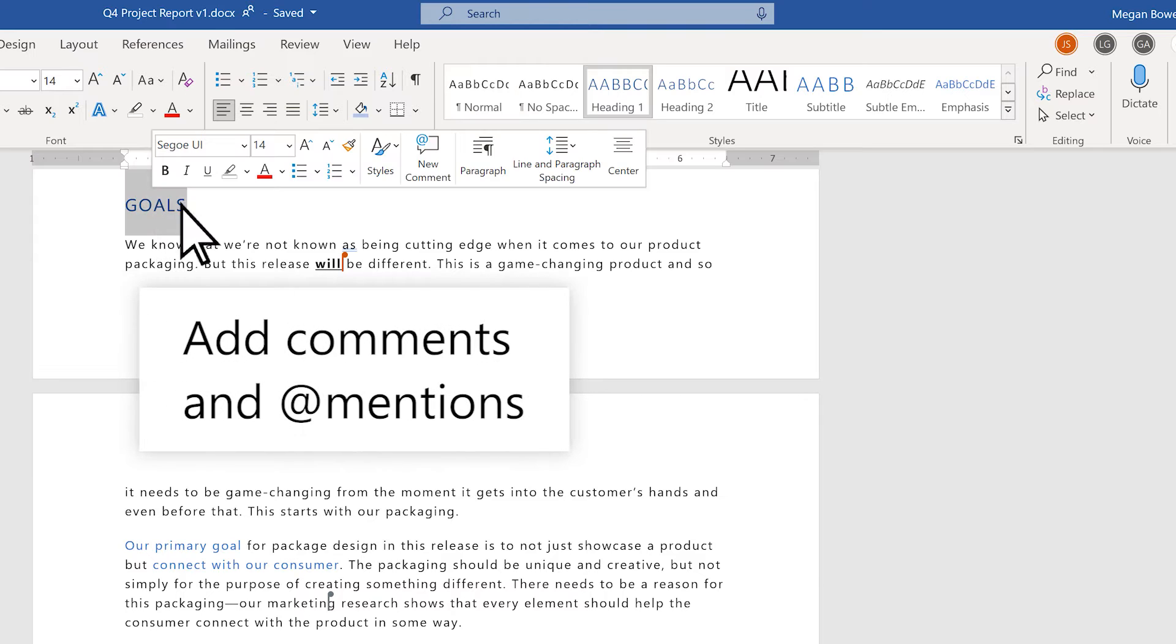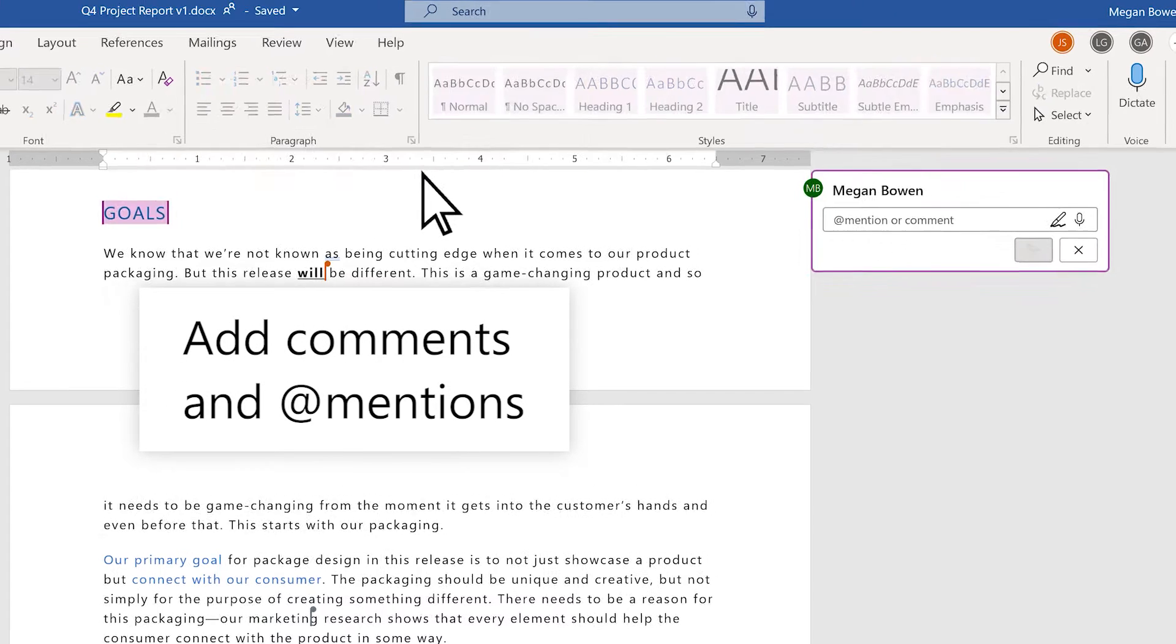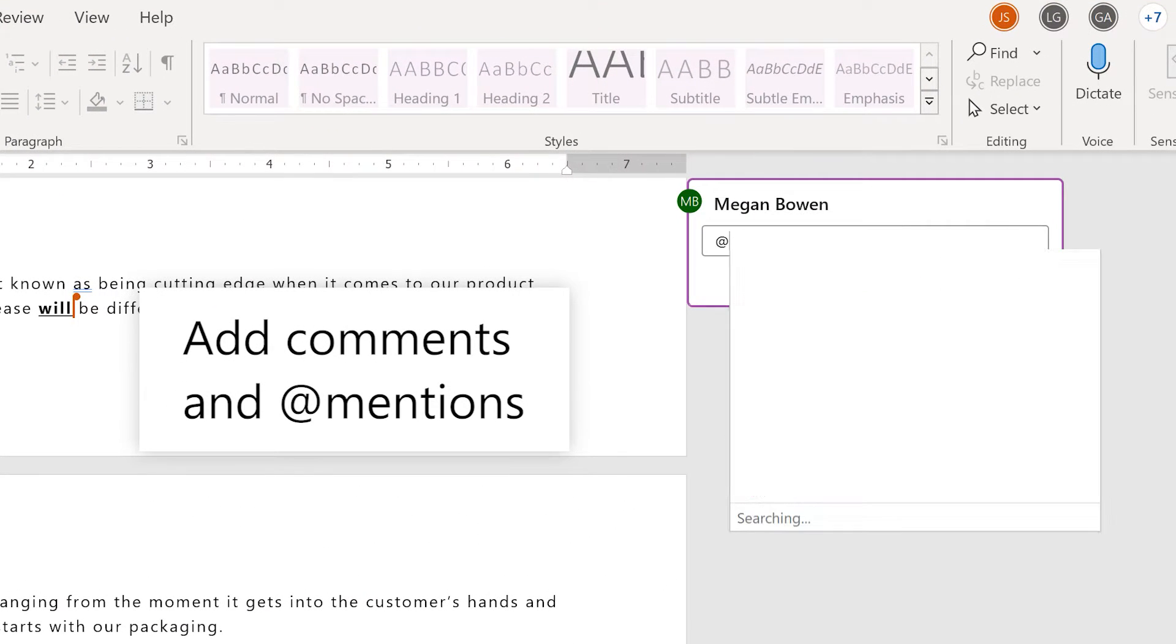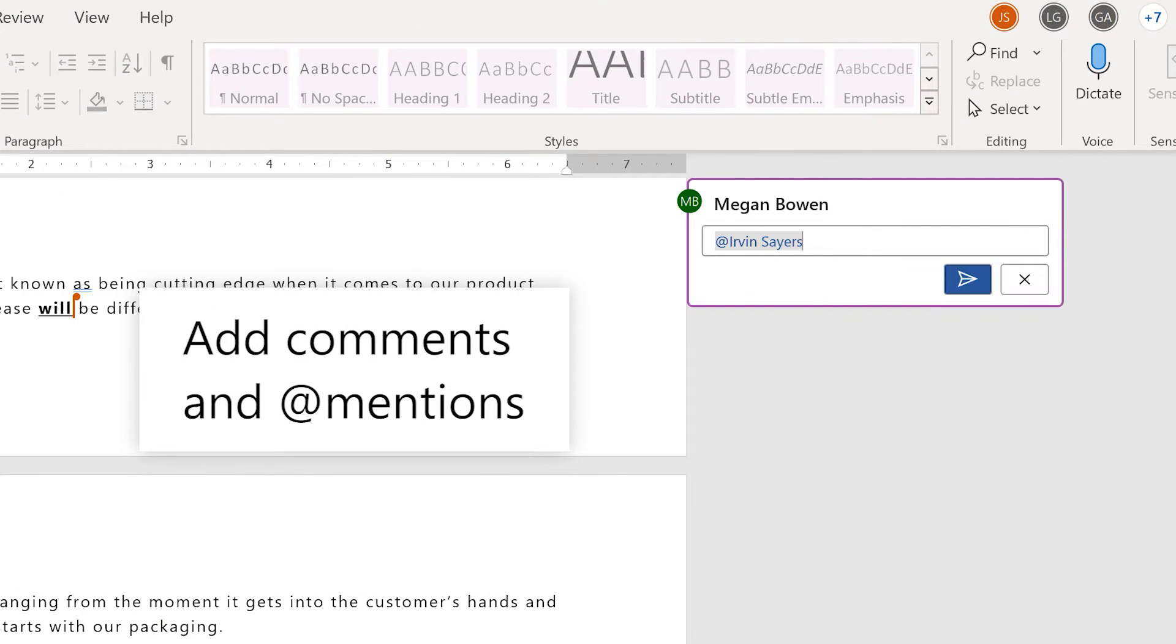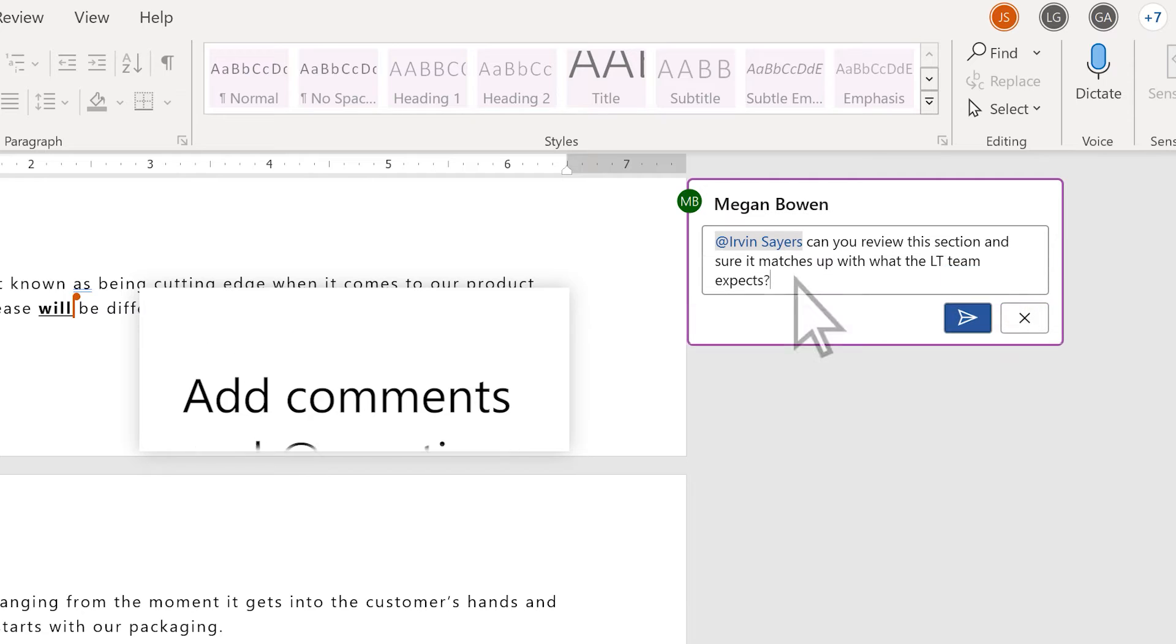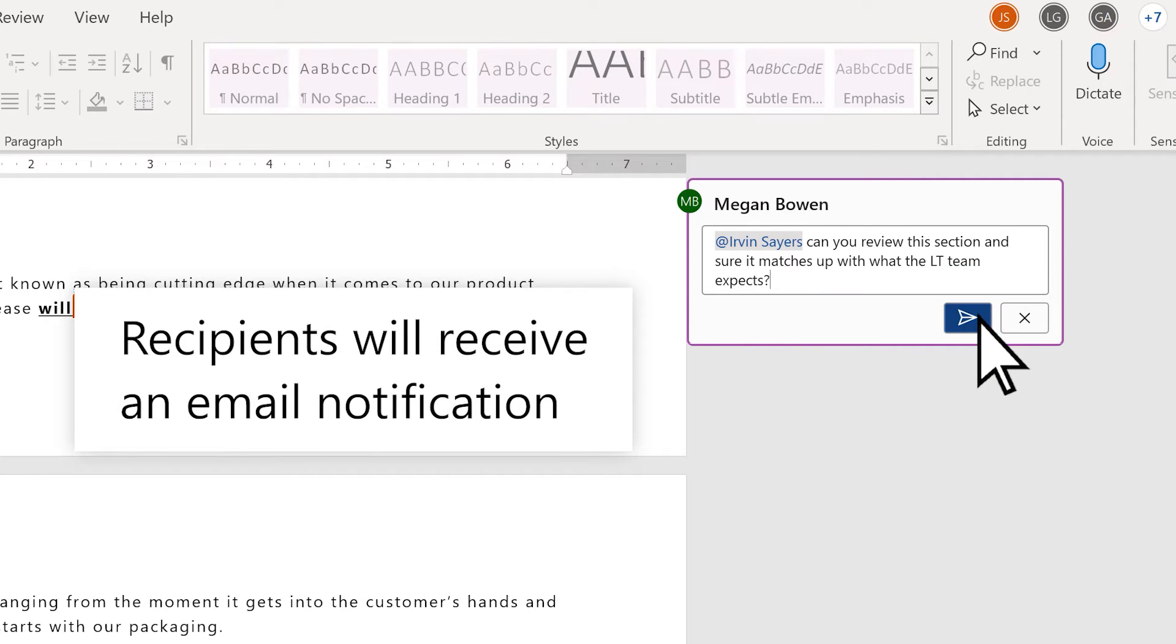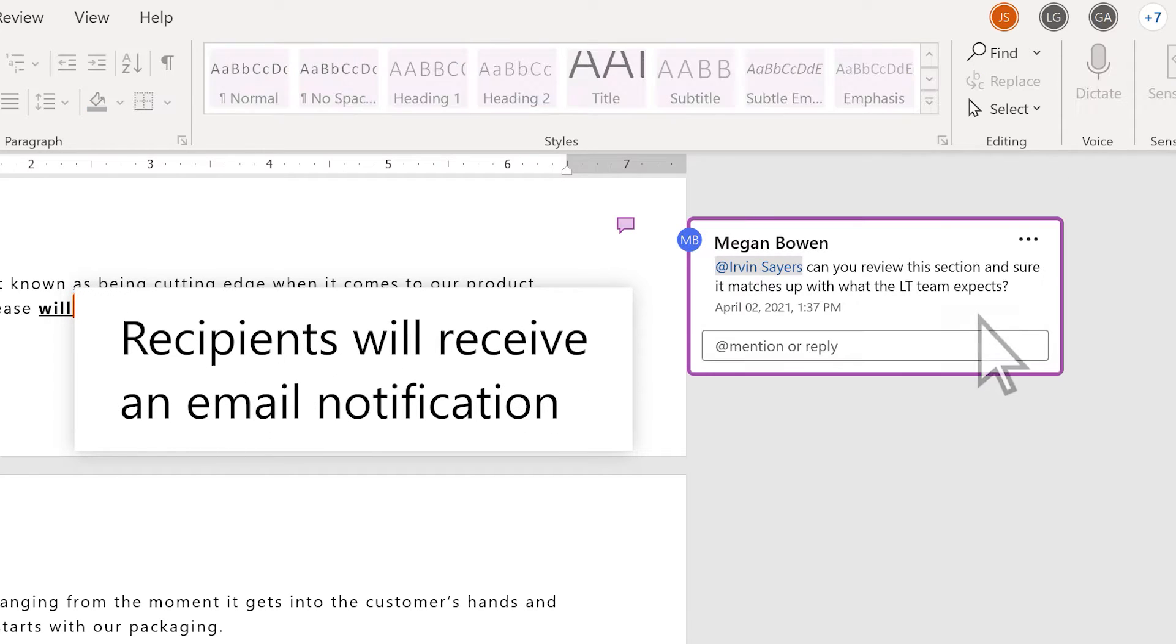Add comments and @mentions to give feedback, suggestions, or invite others to collaborate. Anyone you @mention will receive an email notification with links to the comments.